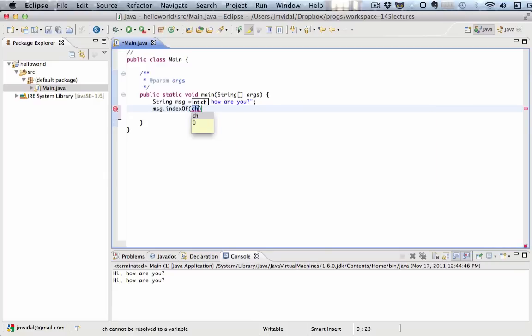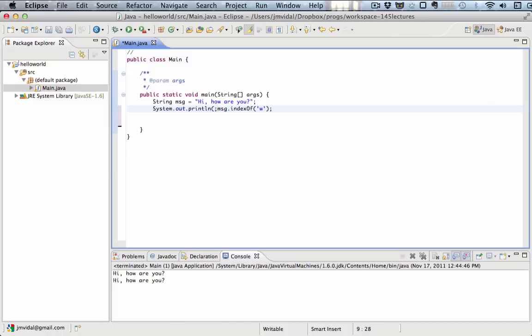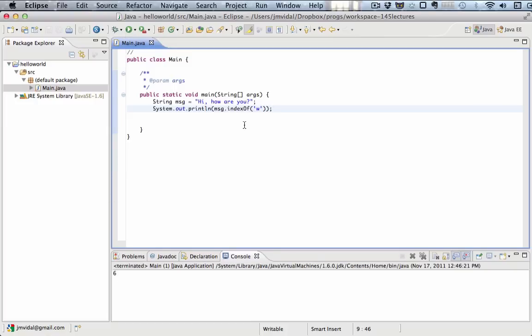I'm going to print that out. So what is this going to print out? Let's run it and see. It prints out the number six, and that is the index of the letter, the first time the letter w appears in this message string.